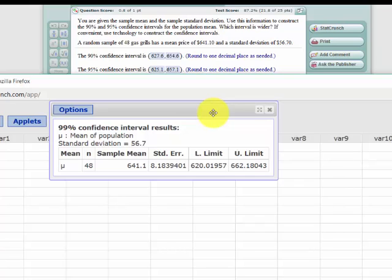So just think about it that way. The bigger the basket, the more likely you are to capture the mean, the population mean.